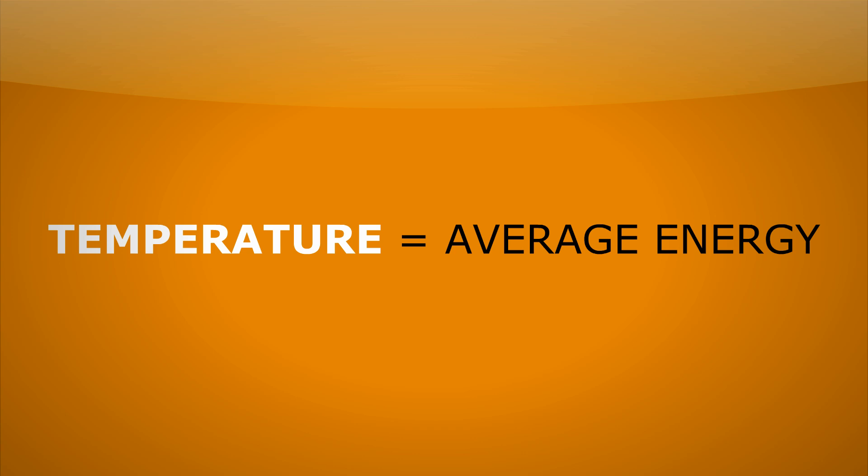Temperature, however, is the average energy in a system. And there's loads of different units for temperature, such as Celsius, Fahrenheit, and Kelvin.